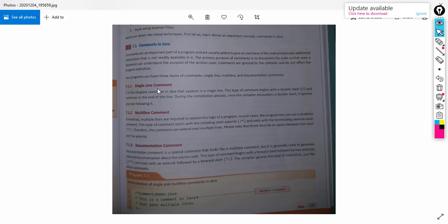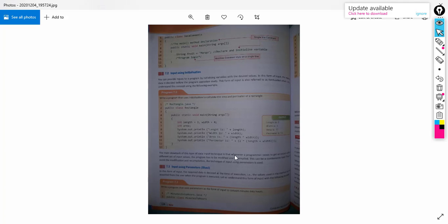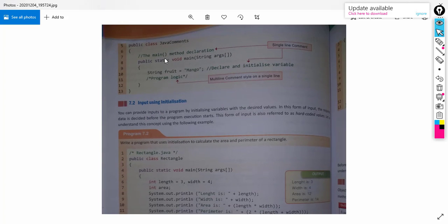The types of comments are: single line comment, multiline comment, and documentation comment. Single line comment means the comment or sentence will be in only a single line. Multiline comment means we can make the comment in multiple lines. Documentation comment is similar to multiline comments and is used to make an external document regarding the program. Single line comments begin with two forward slashes.